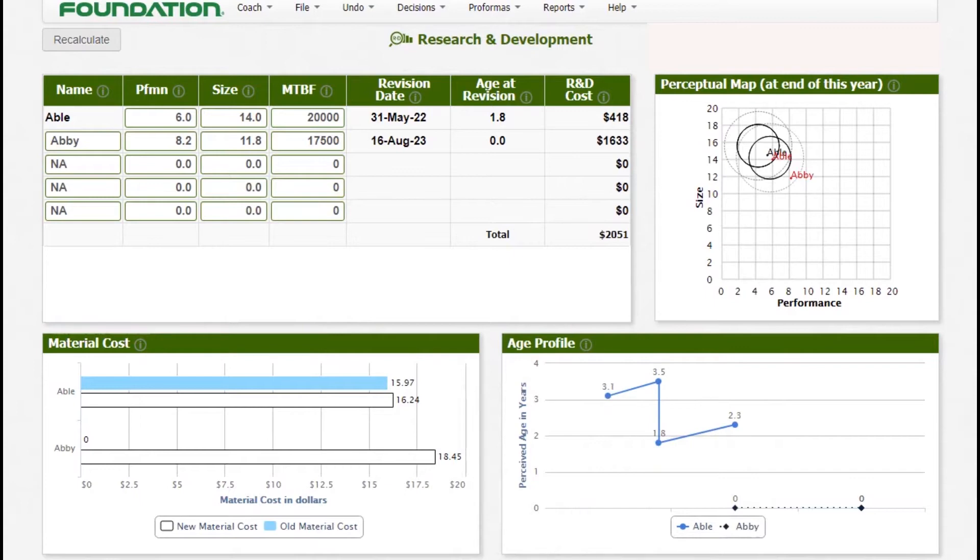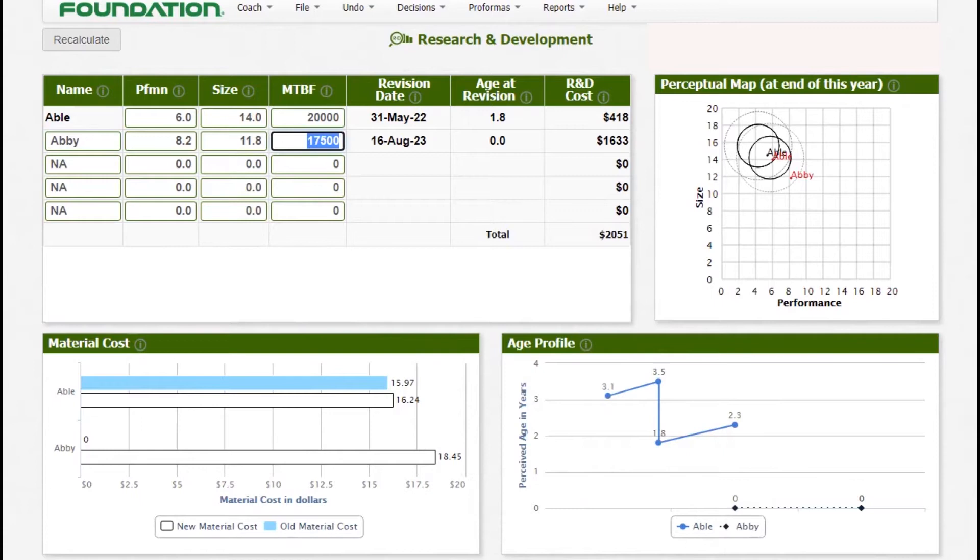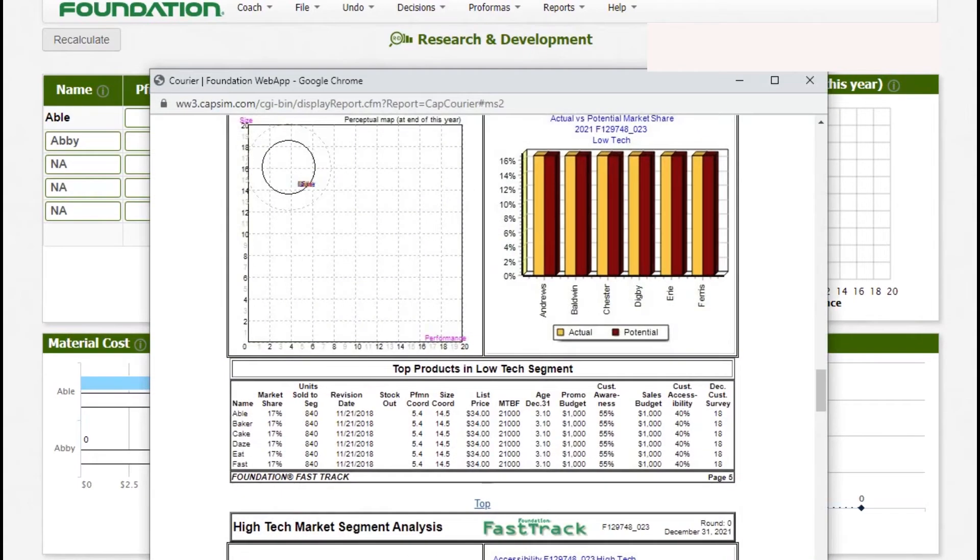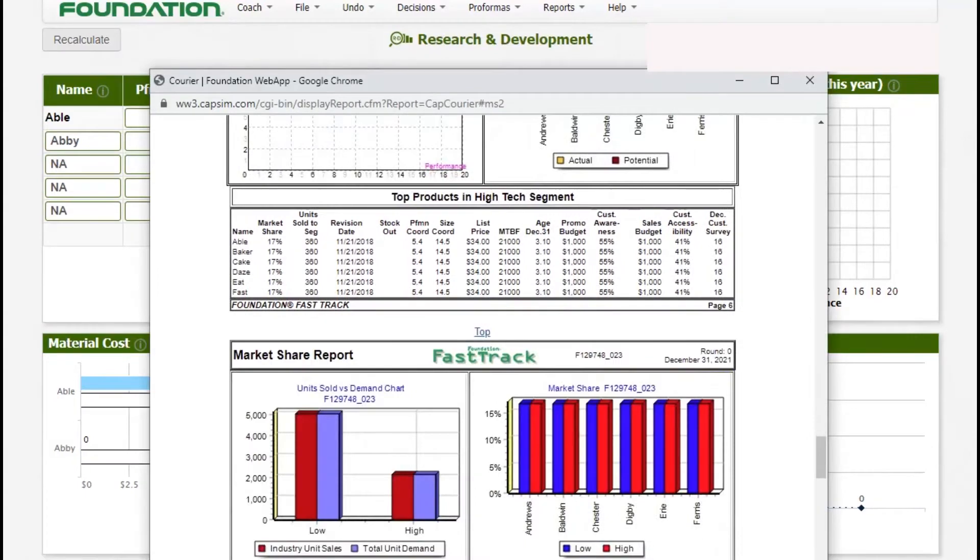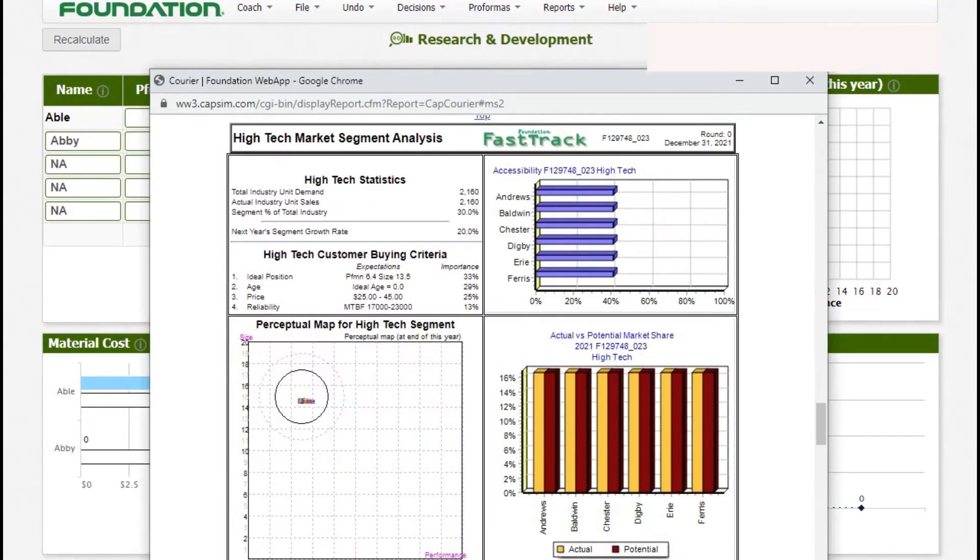We have introduced this product. We called it Abi and provided it with a performance of 8.2 and size of 11.8. We also needed to update our reliability to match what customers want in this segment. If we can just go and check the report for high-end, we'll see that ideal position comes first. This is important. It carries 33% importance, age of 0.0 seconds. So when this product comes out in the year 2022, we'll have an exact age of 0.0. We are likely to get the most of that 29% because our product will be new.